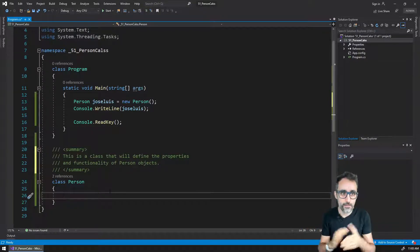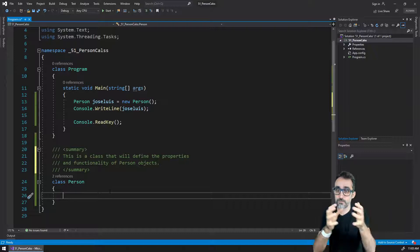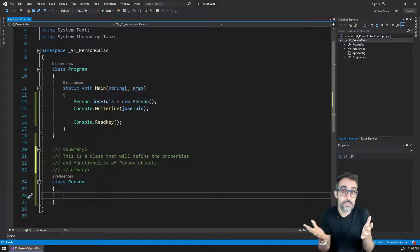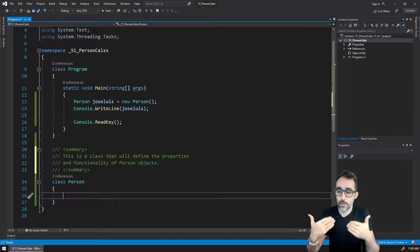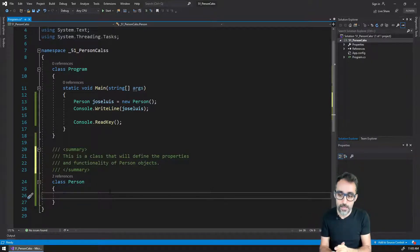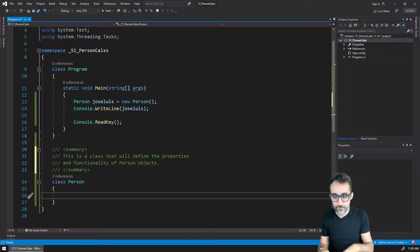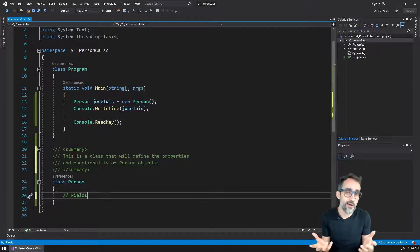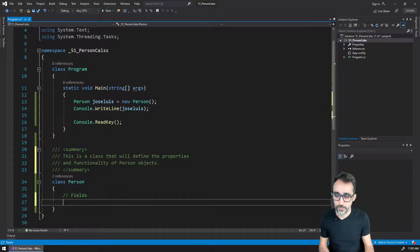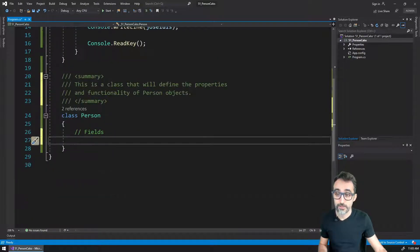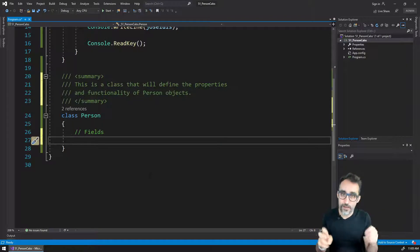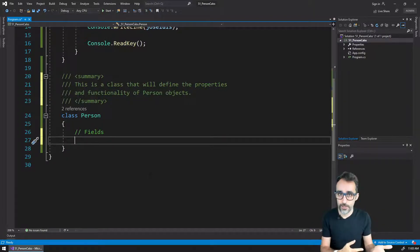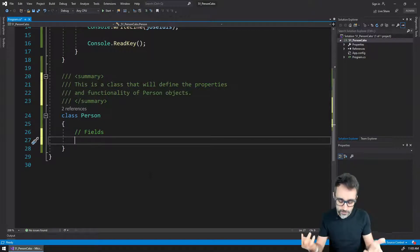So this idea of variables inside of objects is literally what properties and fields are when it comes to classes. The way to define variables that live inside of objects is by creating this thing called fields. Inside of the class person, we're going to define which variables each person object is going to contain.